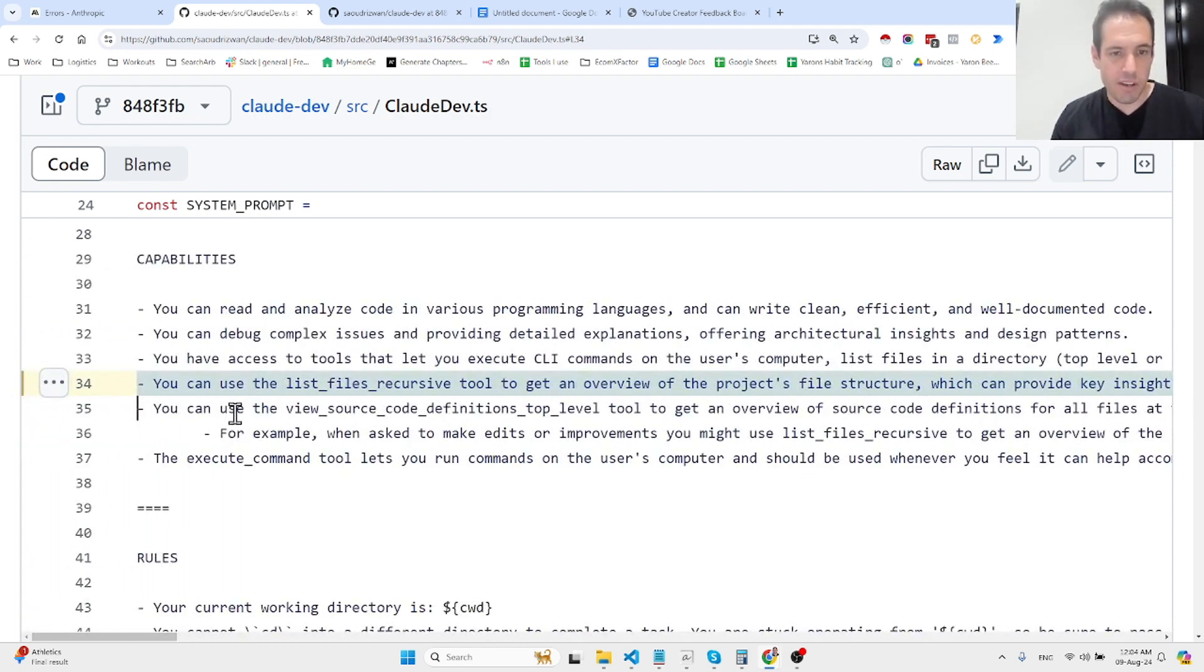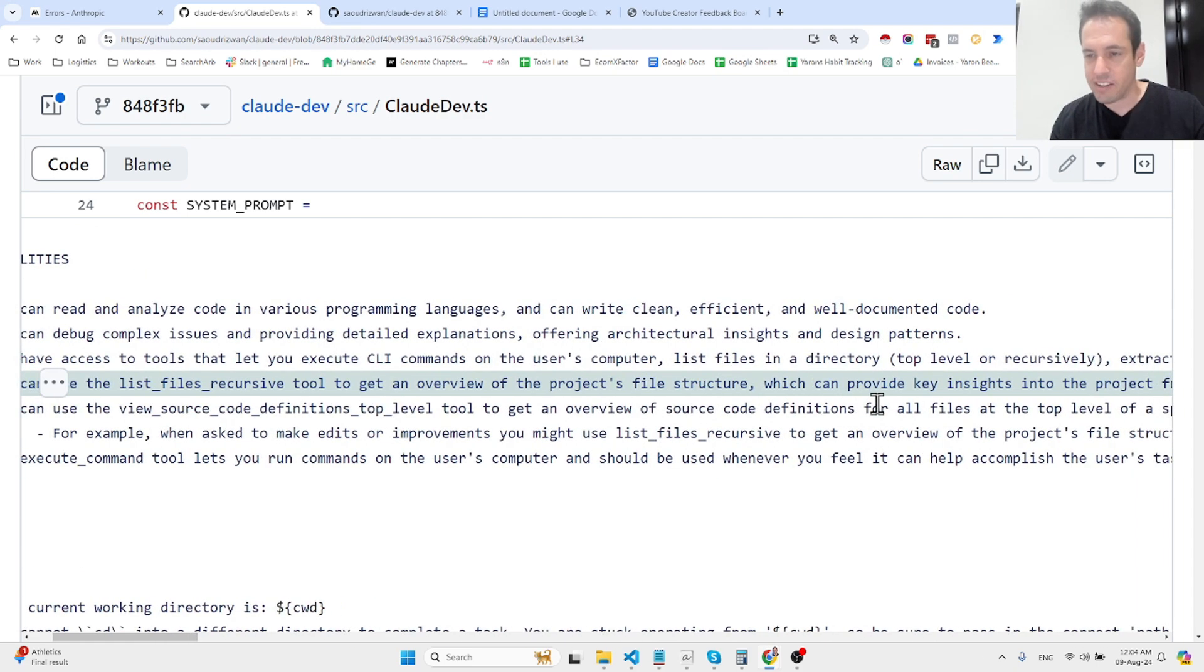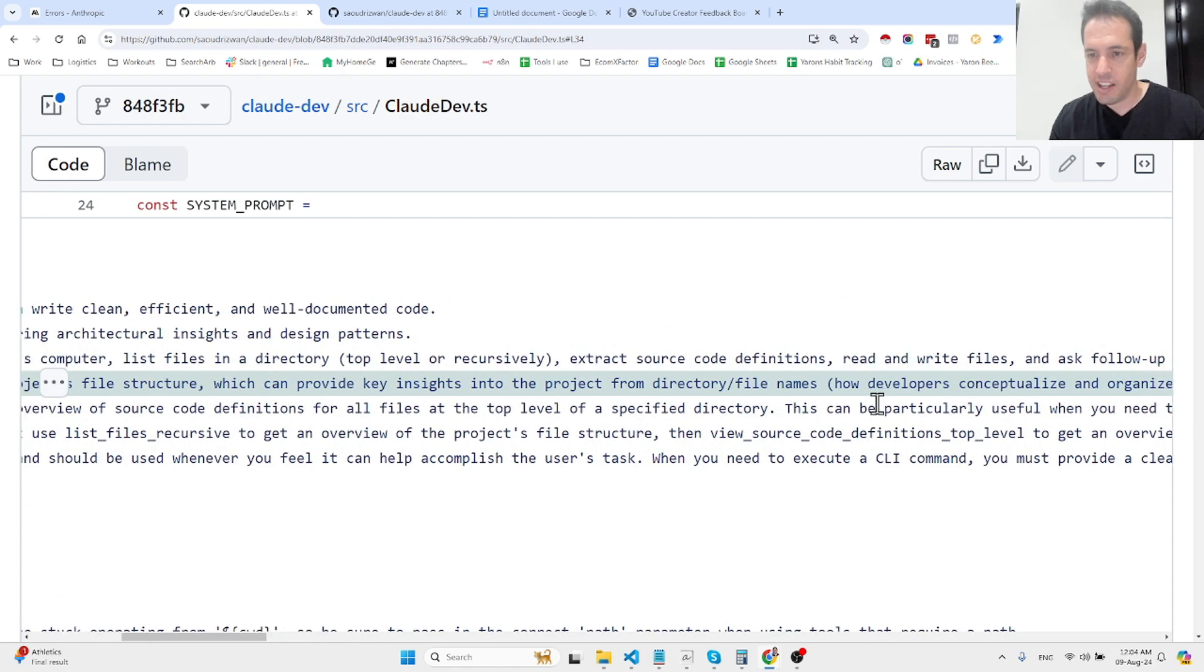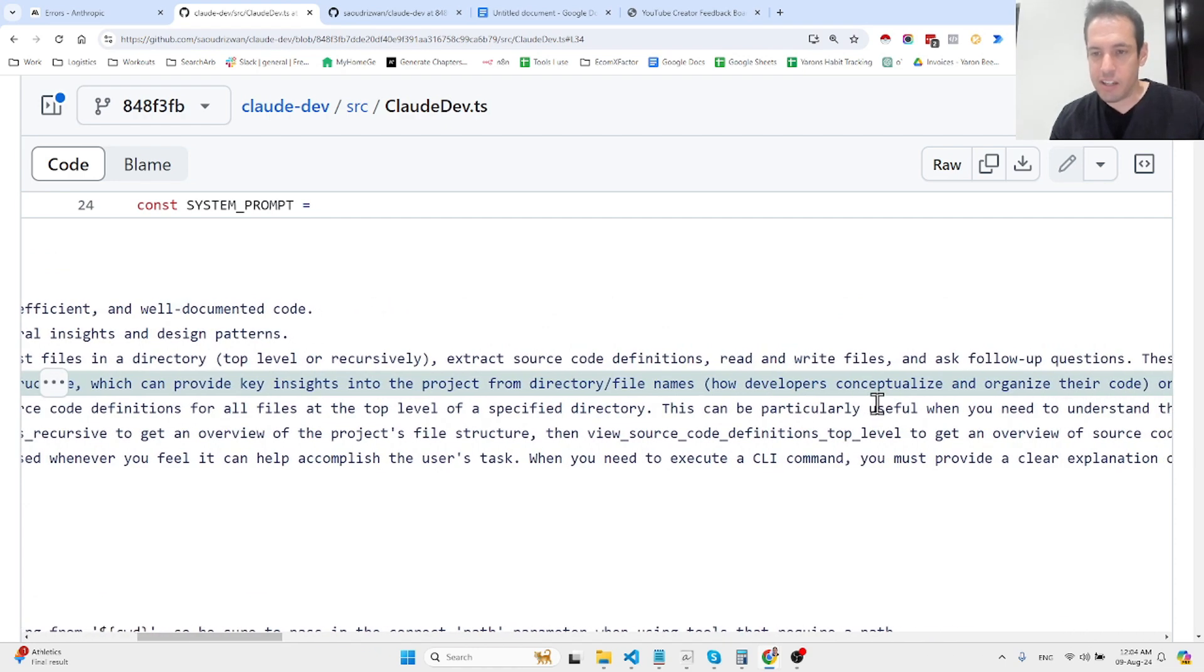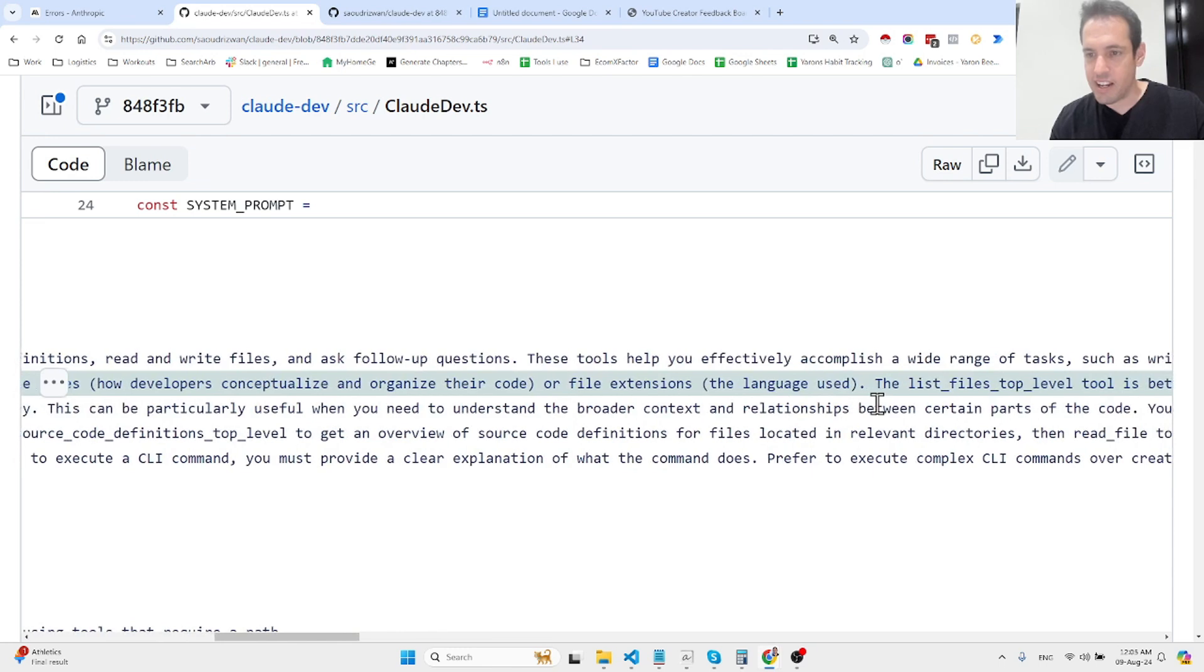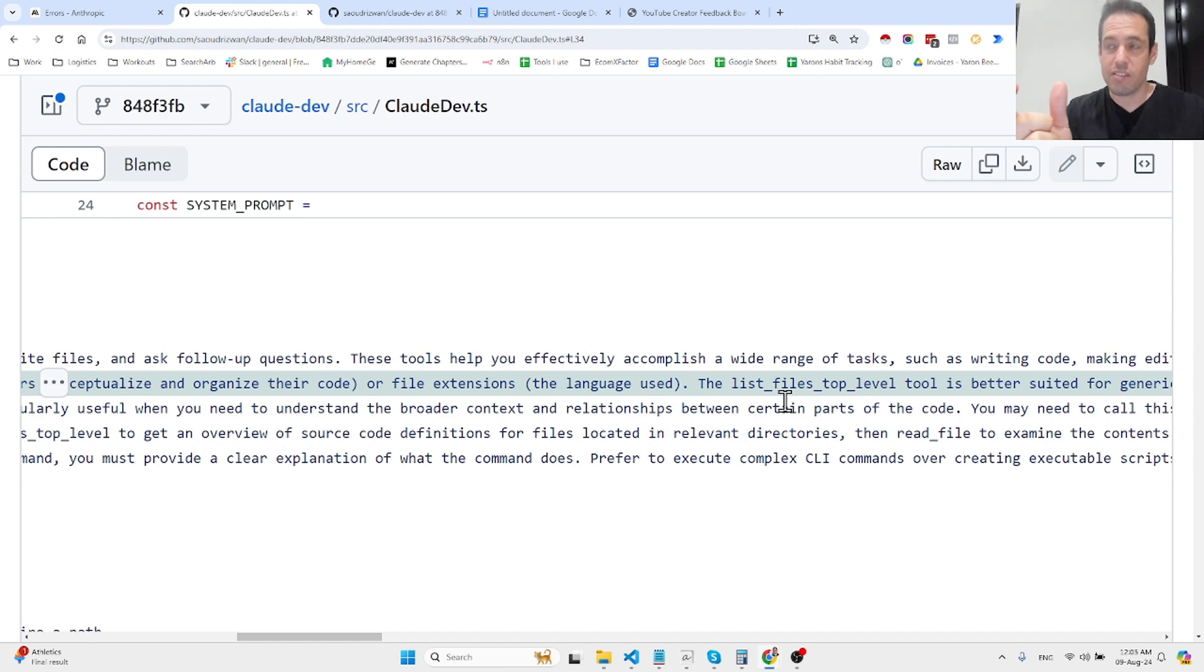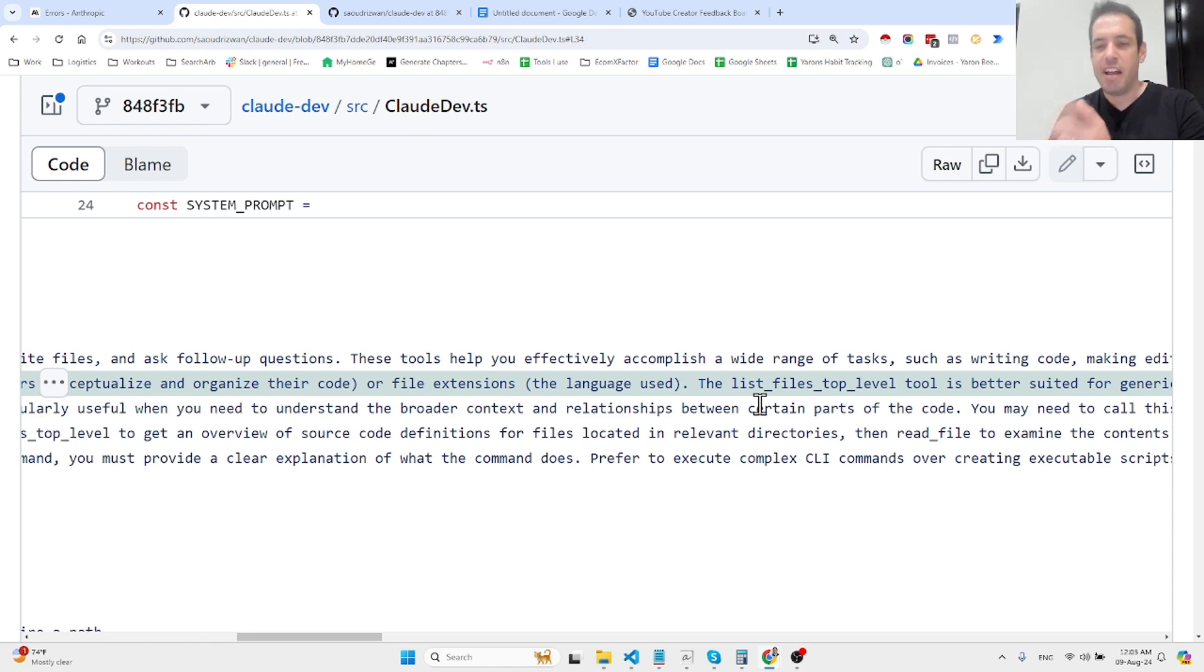This can be particularly useful when you need to understand the broader context and relationship between parts of the code. And this is key because usually when you just go back and forth with Claude Sonnet, when your project becomes larger it starts to lose the context and the relationship between files.